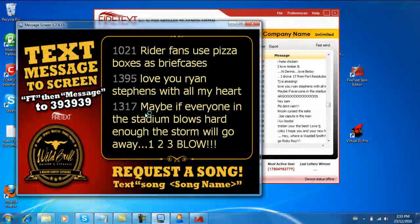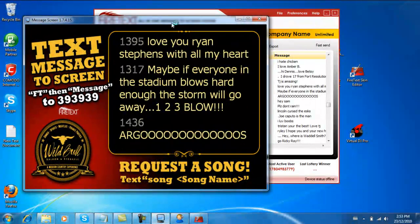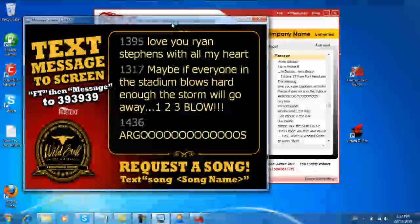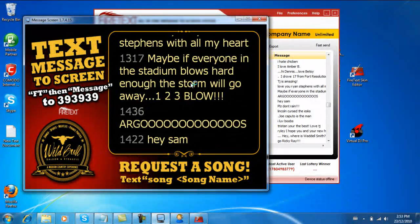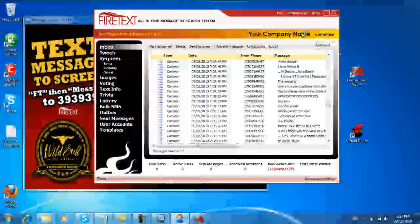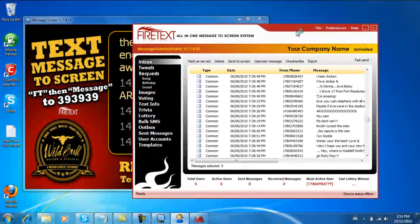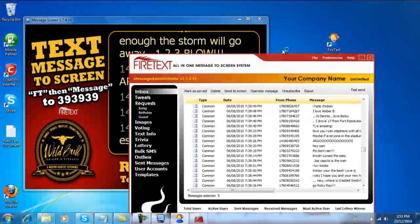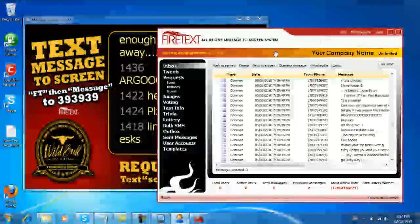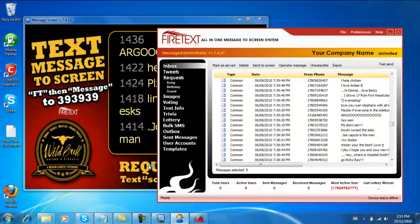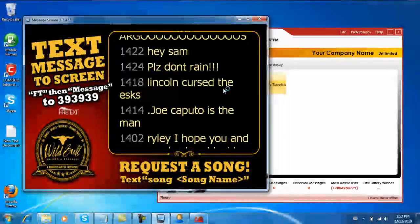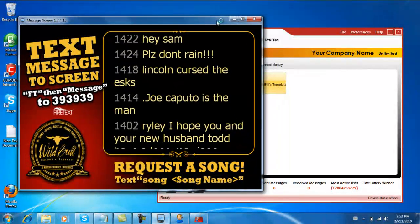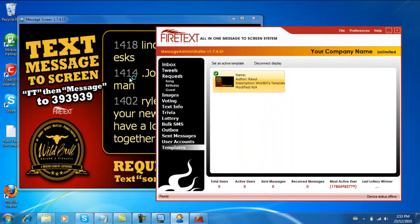That's looking pretty good. Now imagine that at a live event with 10,000 people just going nuts - it gets, it turns into a lot of fun. So that's the basics of creating a FireText template, saving it into the templates folder, and loading it onto your screen.